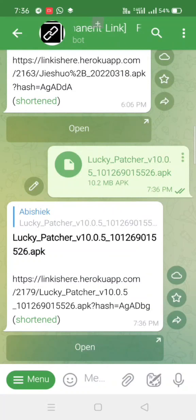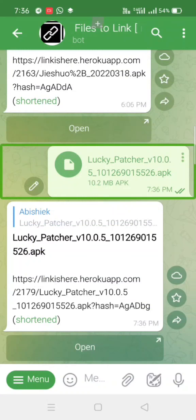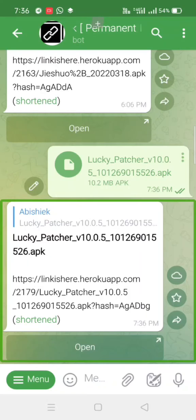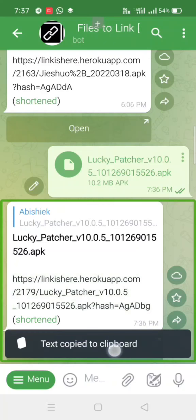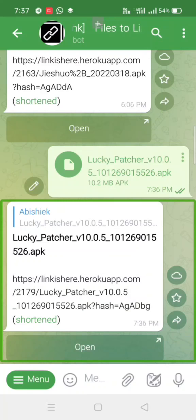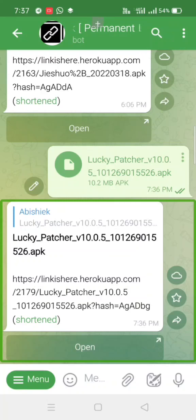We will send it. The file is: lucky_patcher_V10.0.5_101269015526.APK, 10.2MB, sent at 7:36pm. This is the reply message: lucky_patcher_V10.0.5_101269015526.APK with an HTTPS link. We will send the link. We will copy it — double tap and long press, text copy to clipboard. If you want to copy the clipboard, select the message, copy the text. That is the Telegraph copy to clipboard.